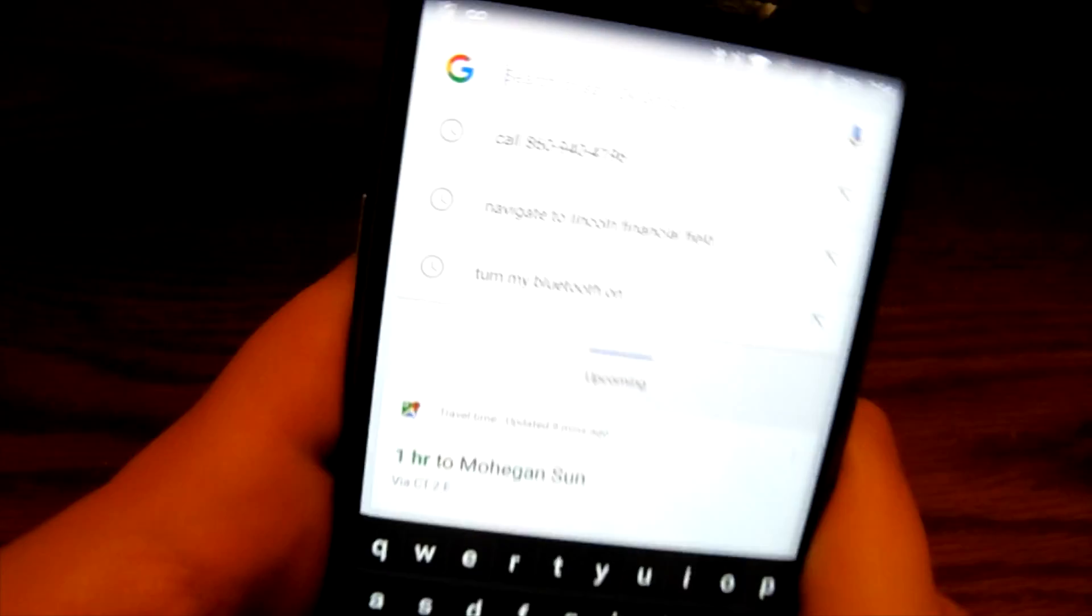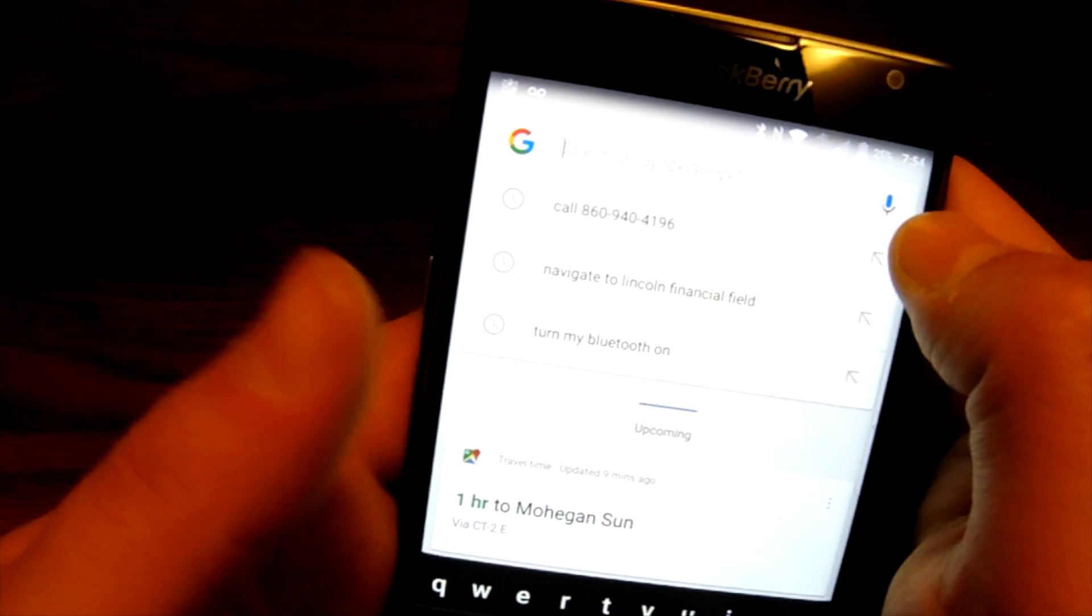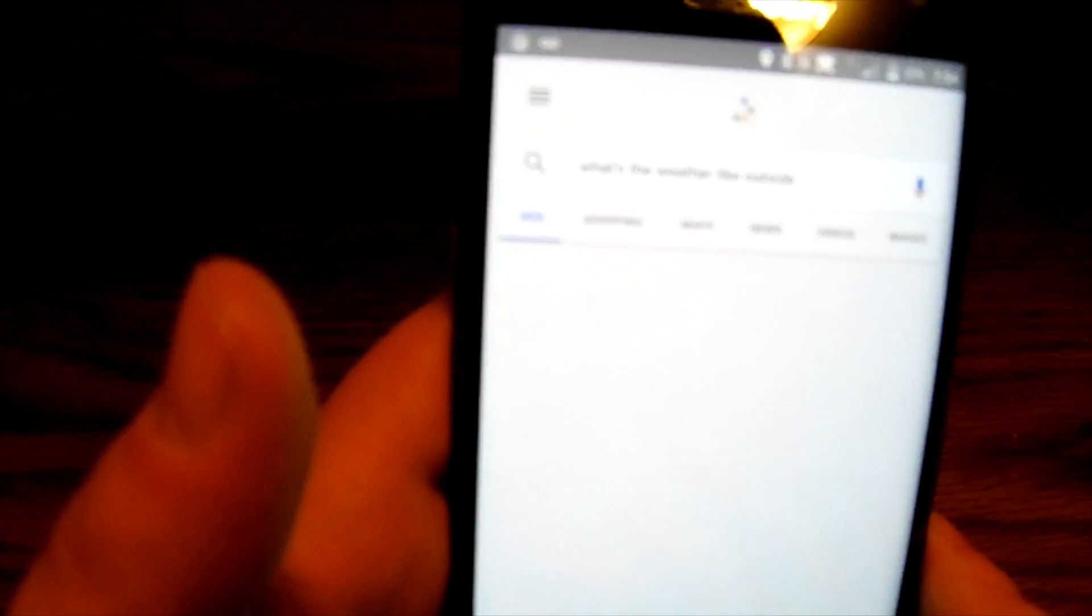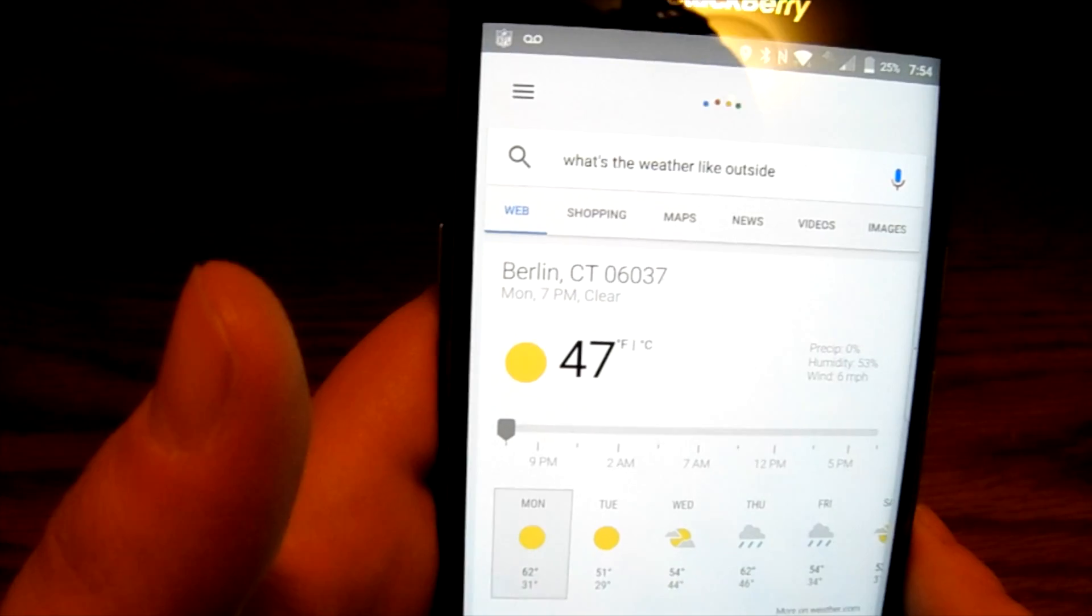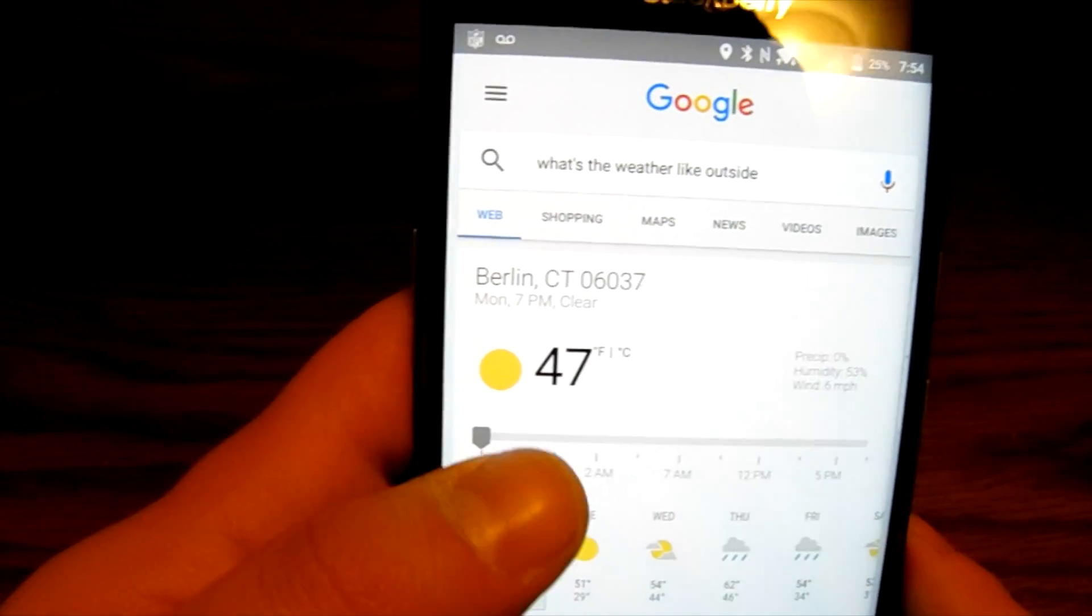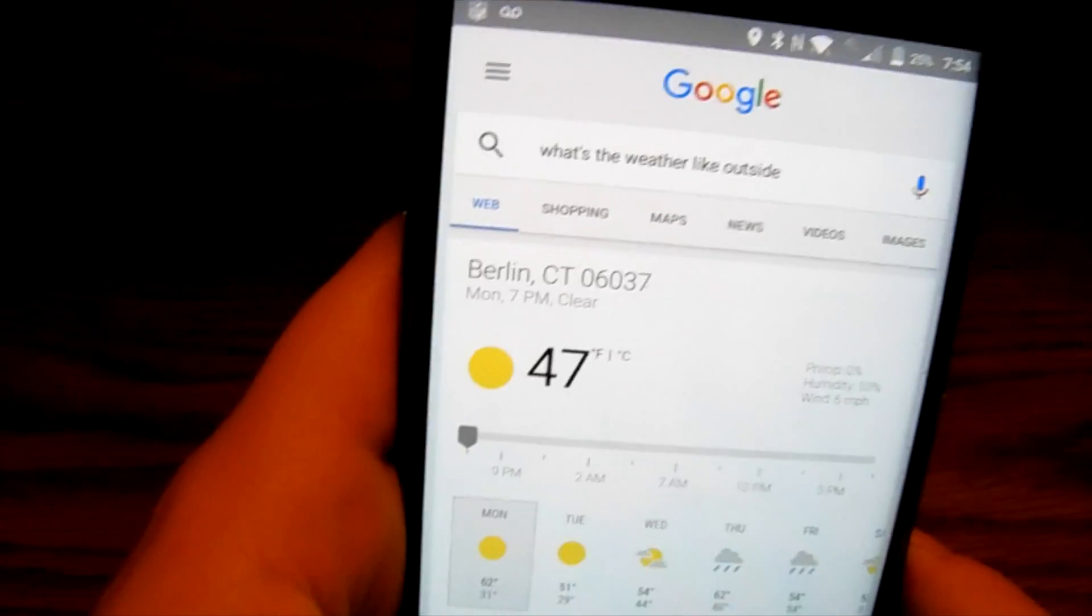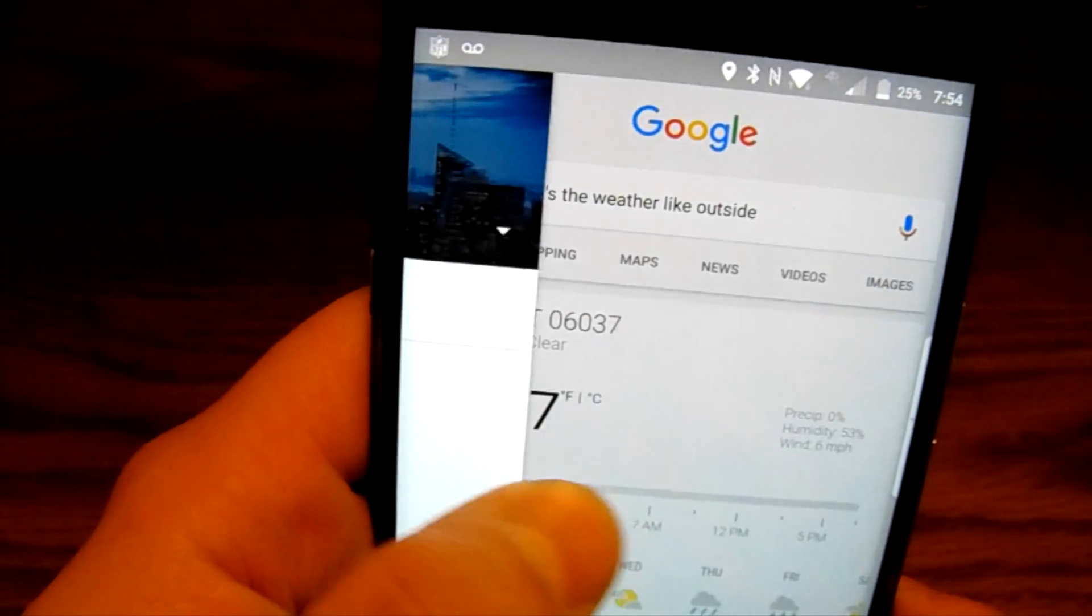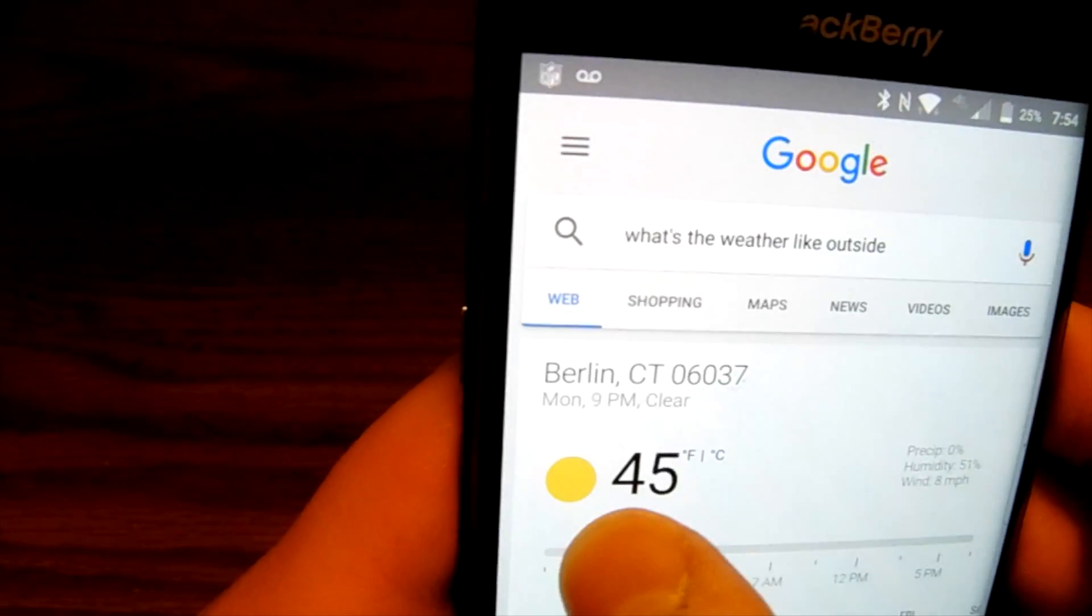So there's a couple different ways I can search with my voice. I can hit the microphone up here. What's the weather like outside? It's 47 degrees and clear in Berlin. So it gives me the weather information. It's giving me everything from the temperature right down to the five-day forecast and I can also see the different time frames for the hour.